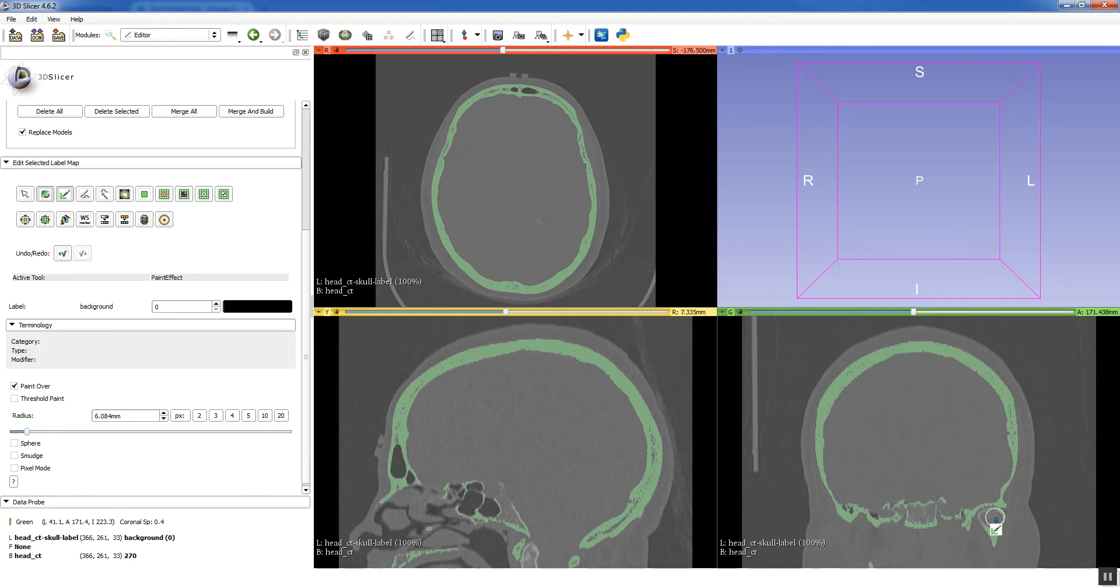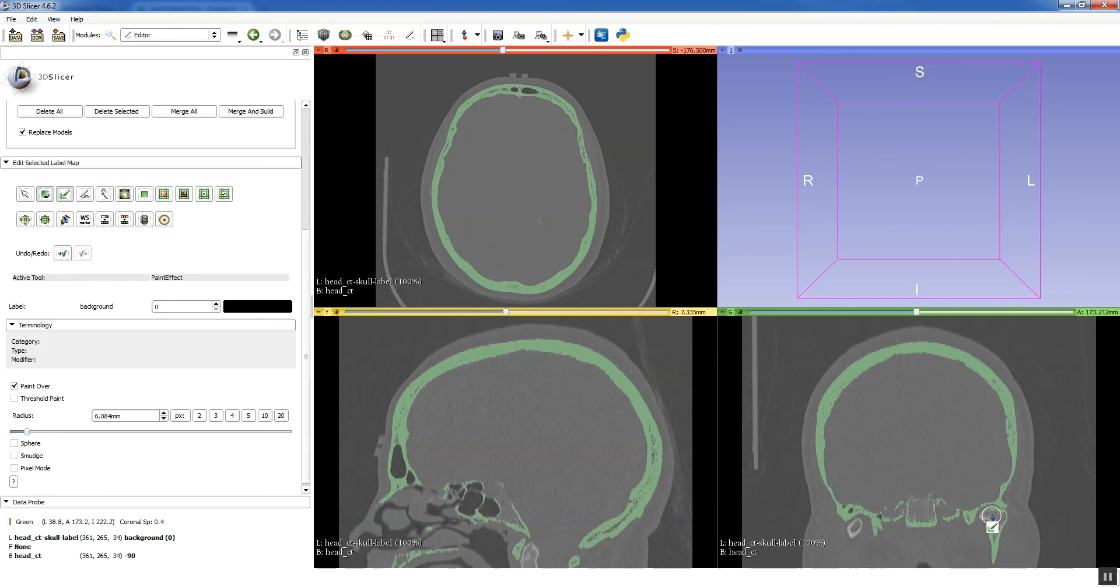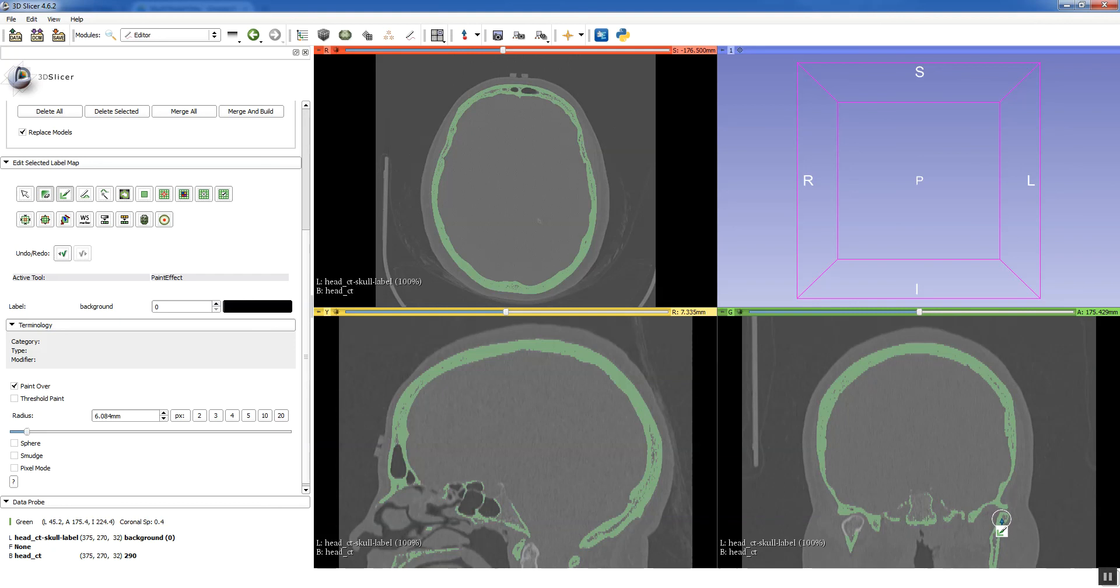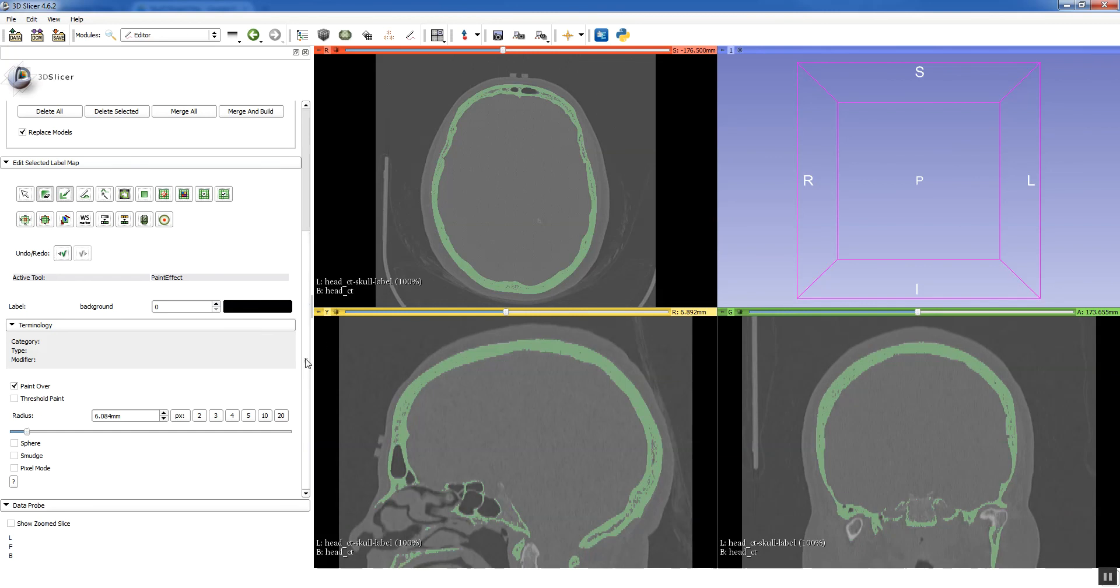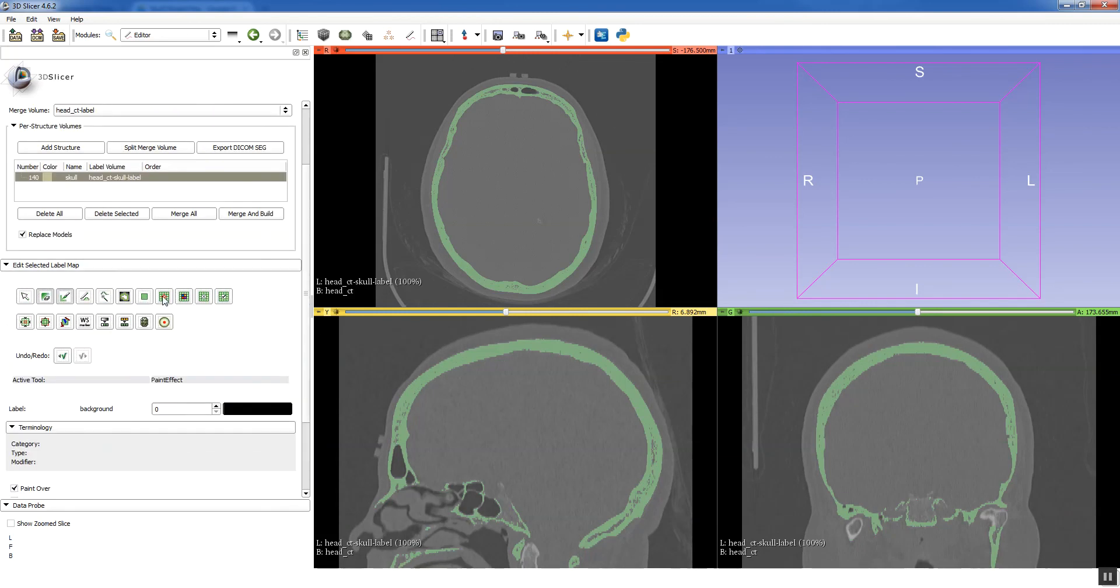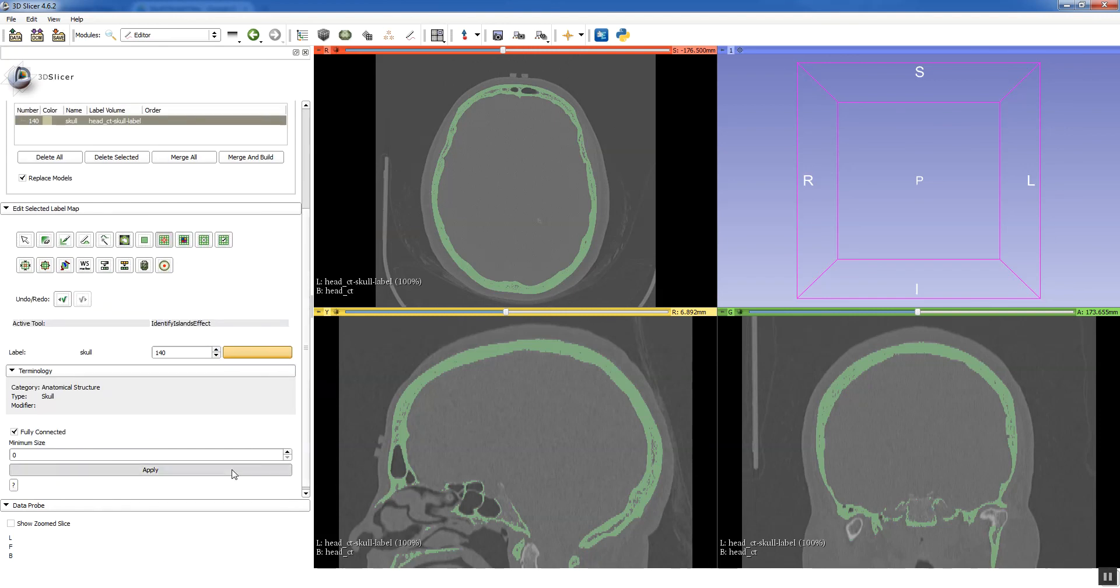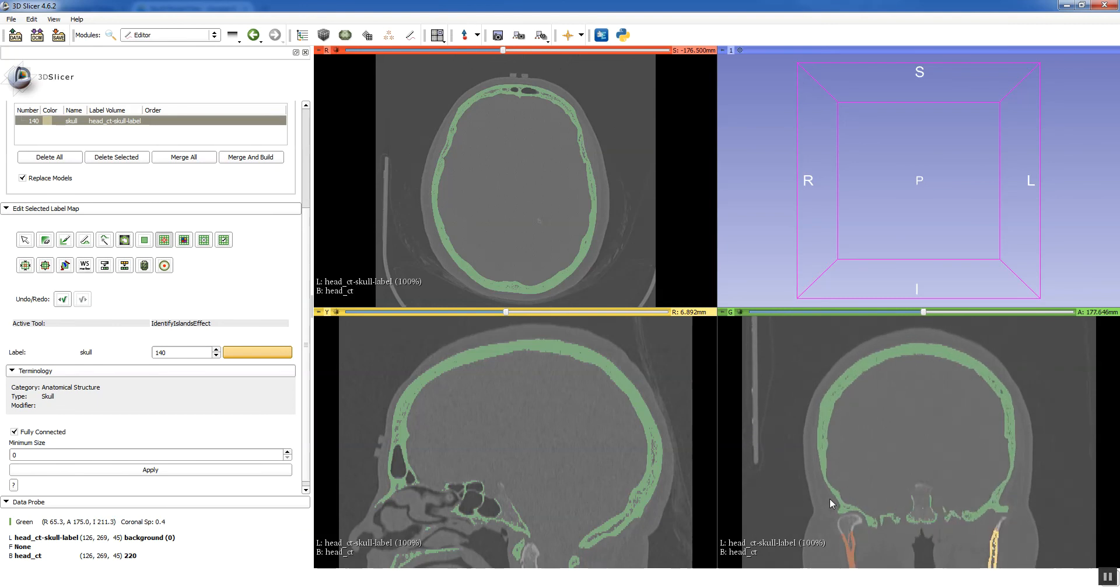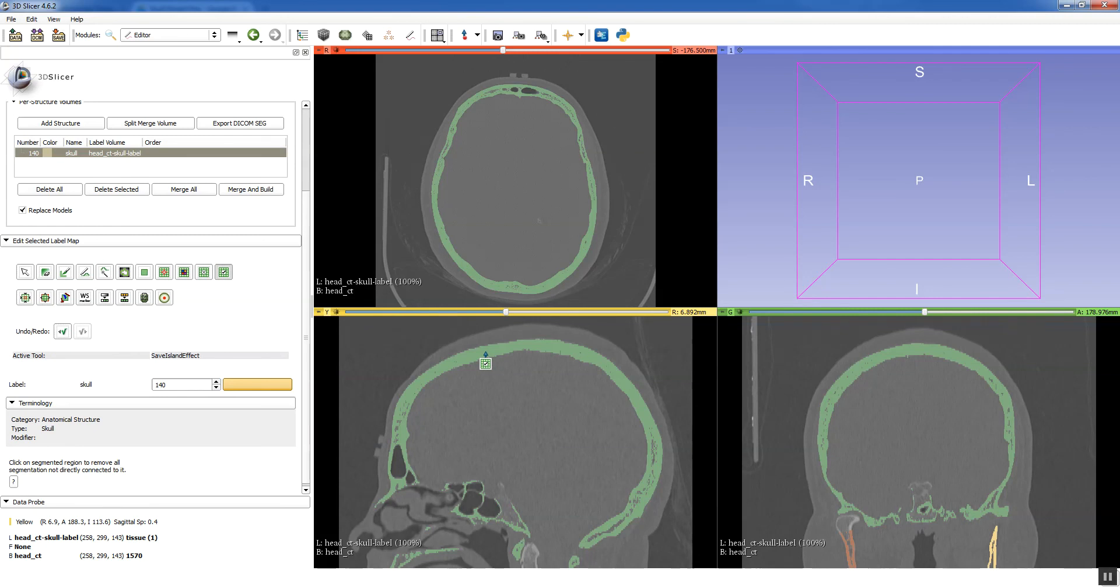Alright. So we have the right mandibular condyle disconnected. Let's go ahead and disconnect the left also. That's disconnected. I'm going to start there. This should just take a minute. Once we have the structure we don't want disconnected, then we just do another identify islands effect to remove it. And just a couple more slices. Alright. So it should be disconnected. Let's go ahead and identify islands again. Again, you have to click apply. I always forget to do that. And you can see here that the mandibles are different colors than the rest of the skull. So it worked. Now we want to save our skull island. And the mandibles disappeared.